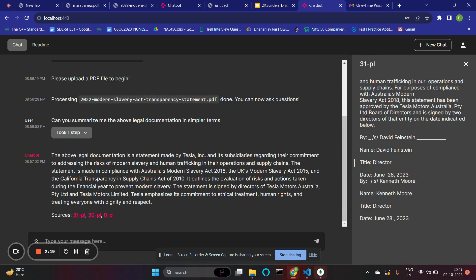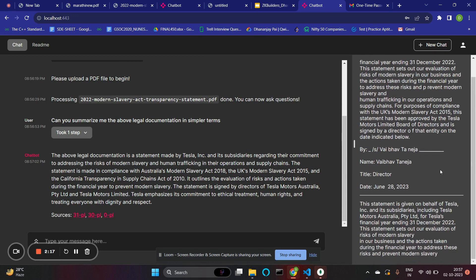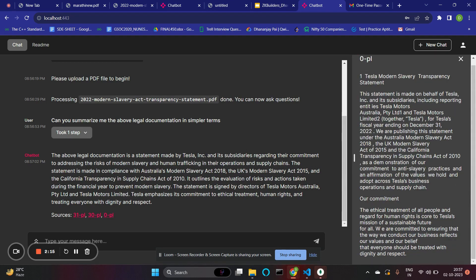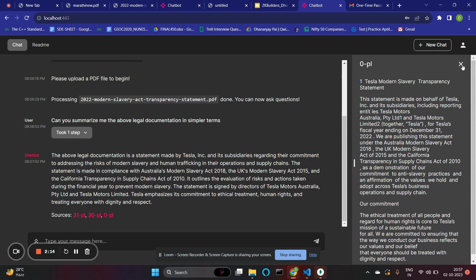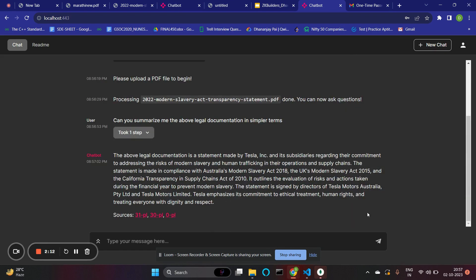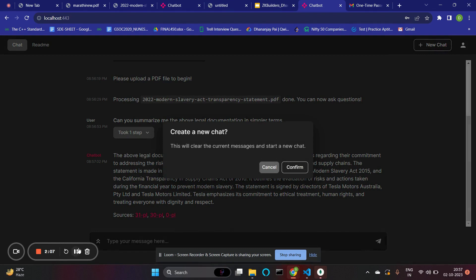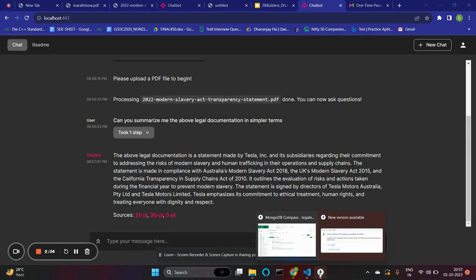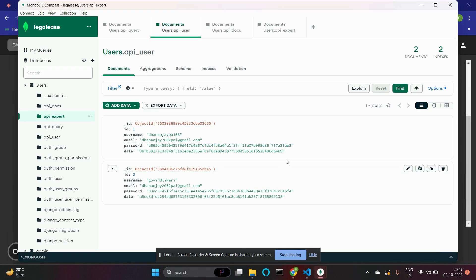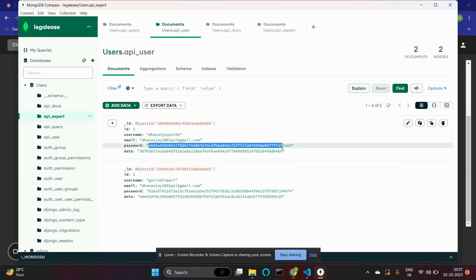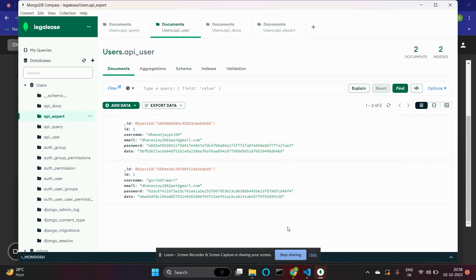All sources are cited along with the thought process followed. The system also has contextual memory, so I can give follow-up prompts or start a new chat. Additionally, when a user logs in, their credentials are saved using the SHA-256 algorithm, so even if someone gains database access, they cannot access the credentials.